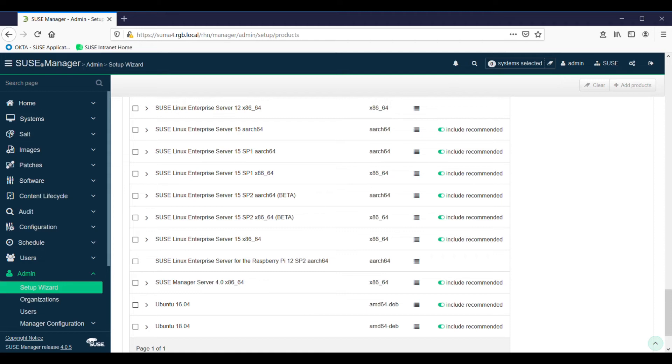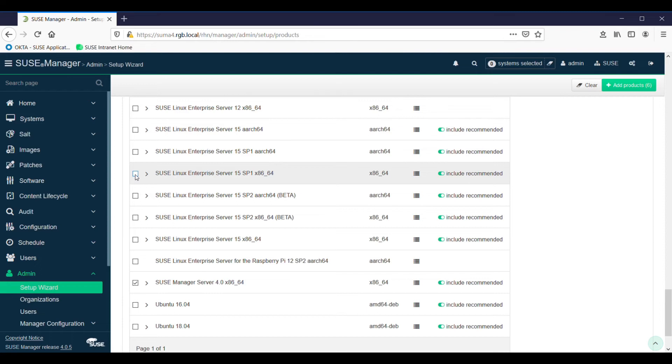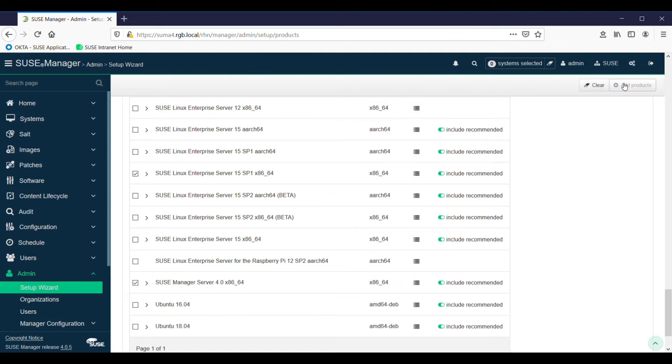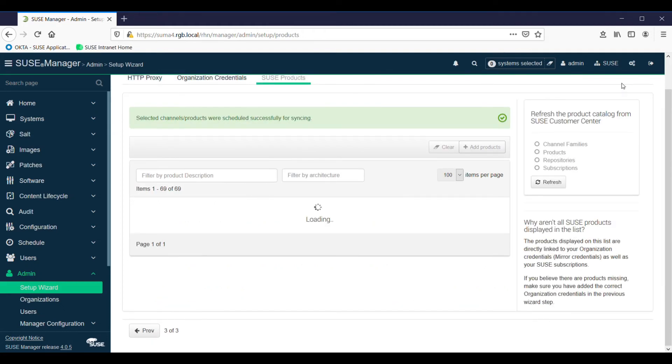For this exercise, I'm just going to select SUSE Manager, might as well keep that up to date, and SUSE Linux Enterprise Server 15 Service Pack 1 for the x86 platform. We'll select that one and add products. Now this part does take a long time depending on how many products you bring down. So at this point we will just let it do its thing and it could take several hours, depending on how many products you have selected. This is something that if you're doing quite a few products that you might do overnight, just leave it running.